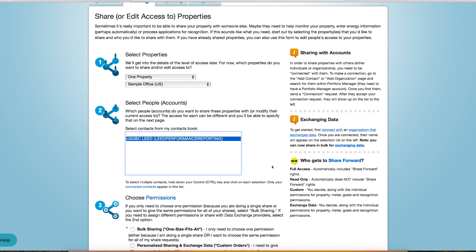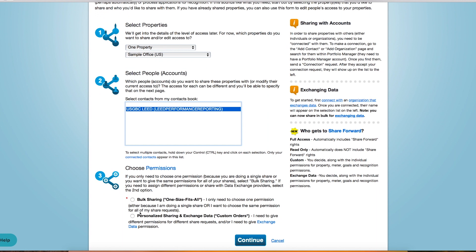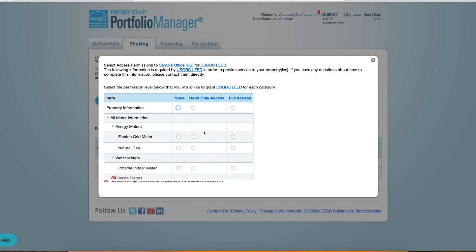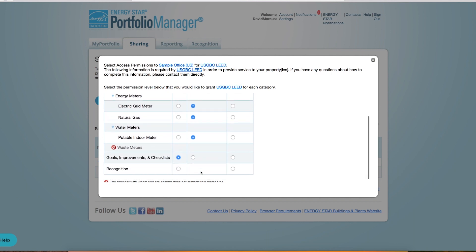If you were unable to find contact@arcscoru.com or Lead Performance Reporting as a contact, check here to see if we're already in your account list. Lastly, select Personalized Sharing and Exchange Data. Under the account name, you'll see an option for custom access. Selecting this option will bring up a list of meters on the project. Share all meters that you wish to sync with ARK. Make sure these are active meters with updated consumption data.